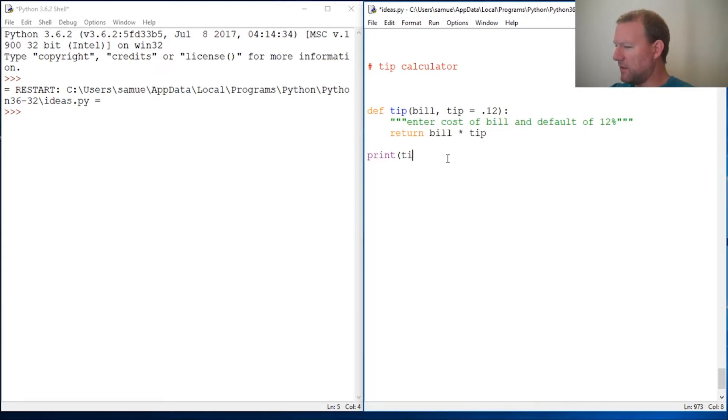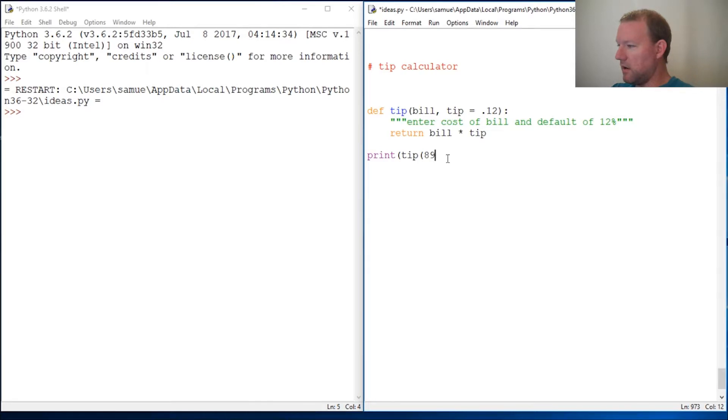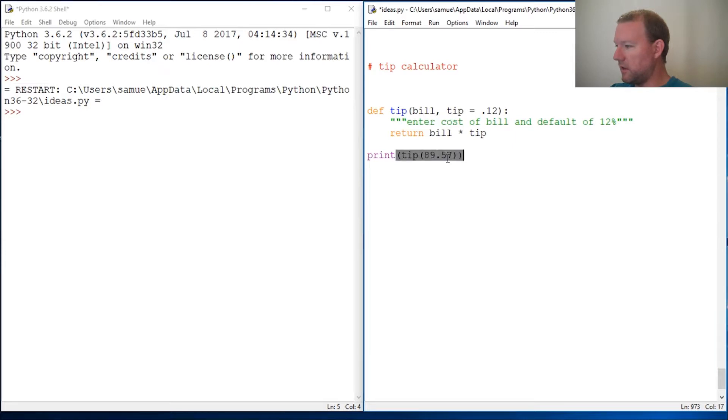And I think I just capitalized tip. So let's say the bill was $89.57, we close this out, close it out again, and then run it.